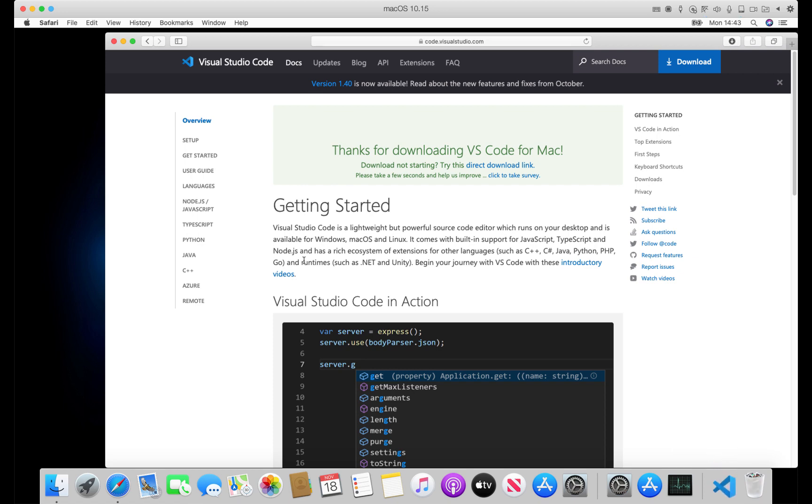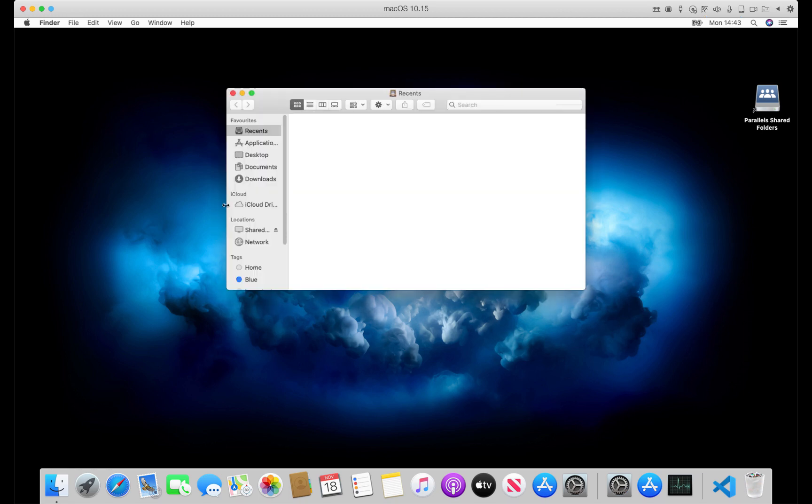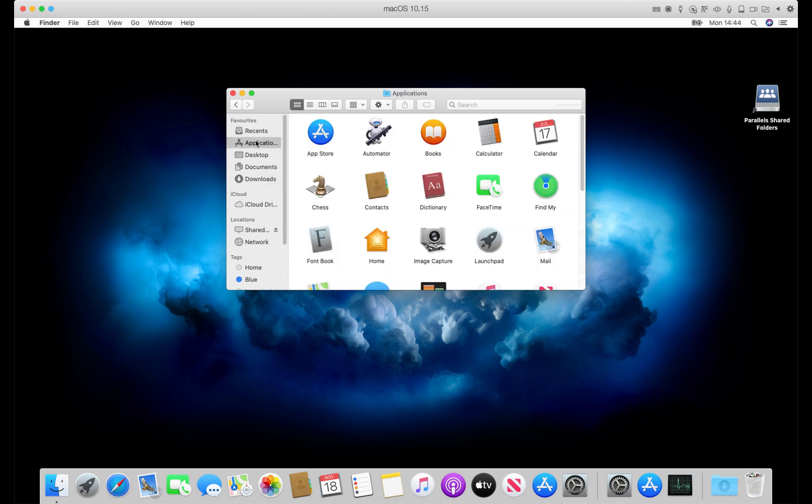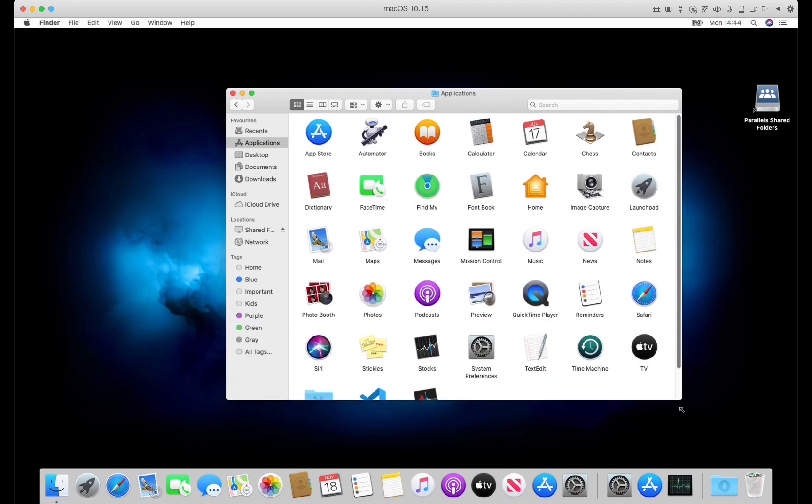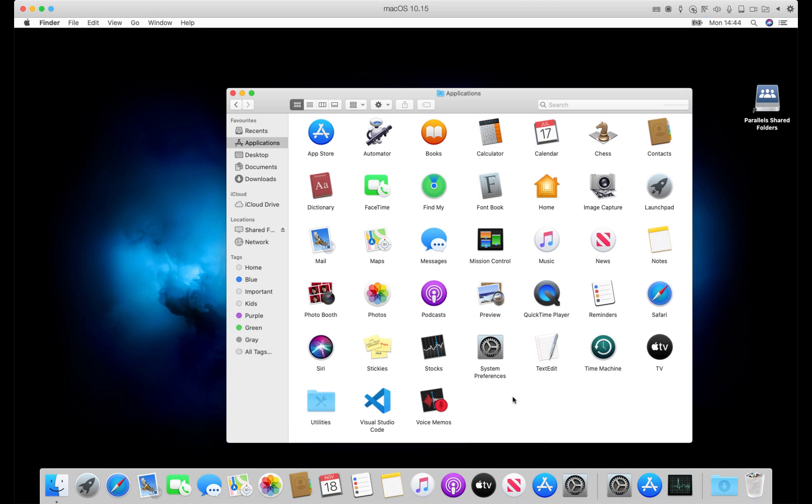Once it's downloaded, we can move the file straight into the applications folder. Now by default, when we run the application, Catalina will deny permission to run it, so we'll need to use the system preferences security and privacy settings to grant permission to run the application.